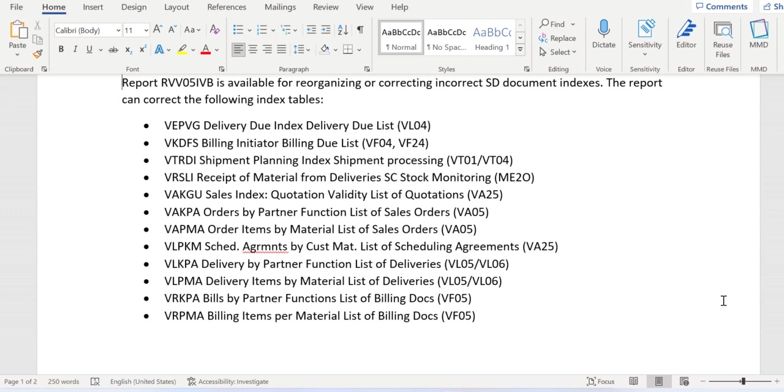Similarly, for shipments, the transaction codes are VT01/VT04, and the backend database table is VTRDI.